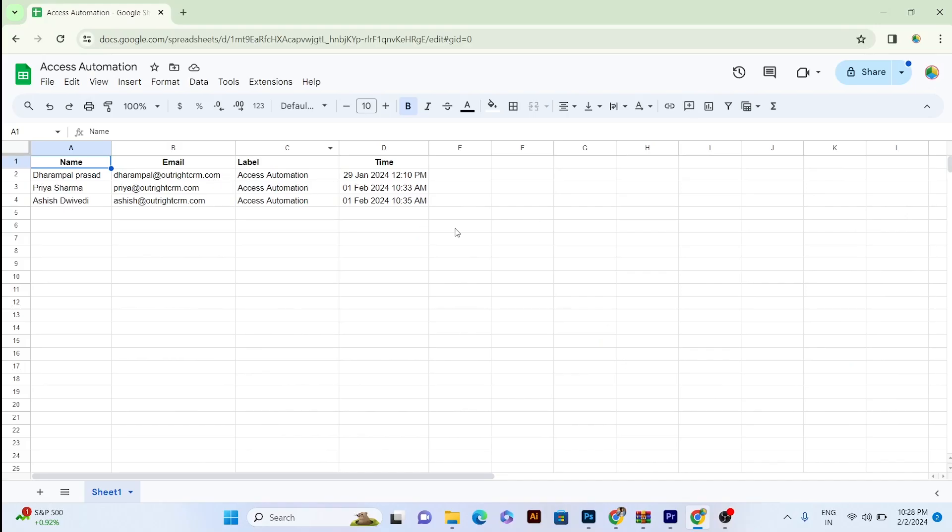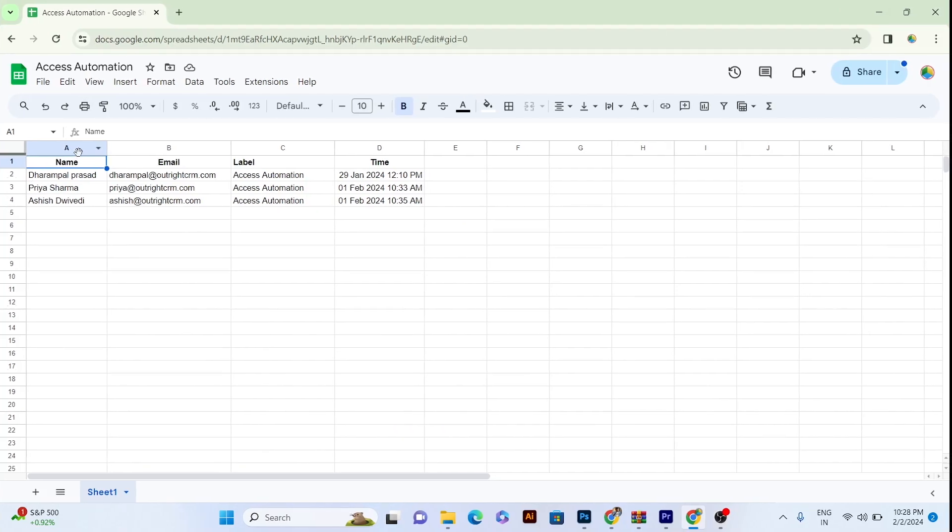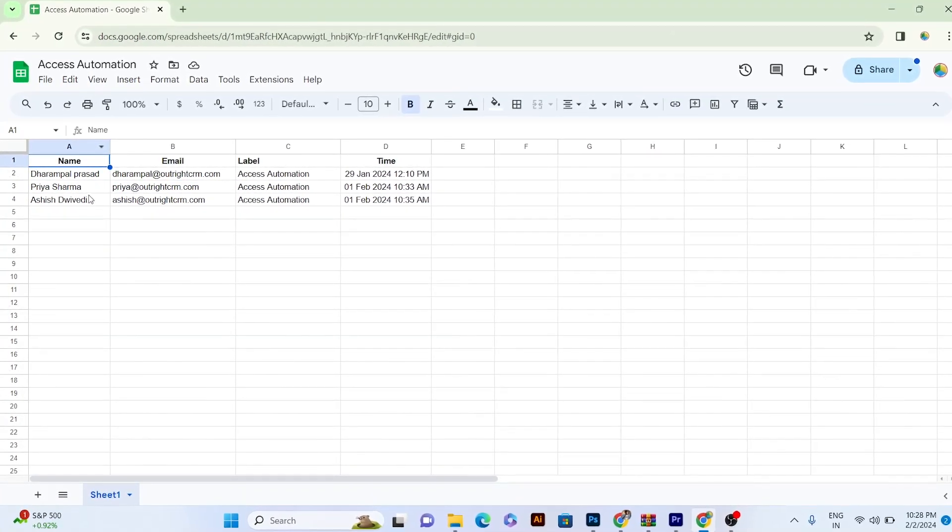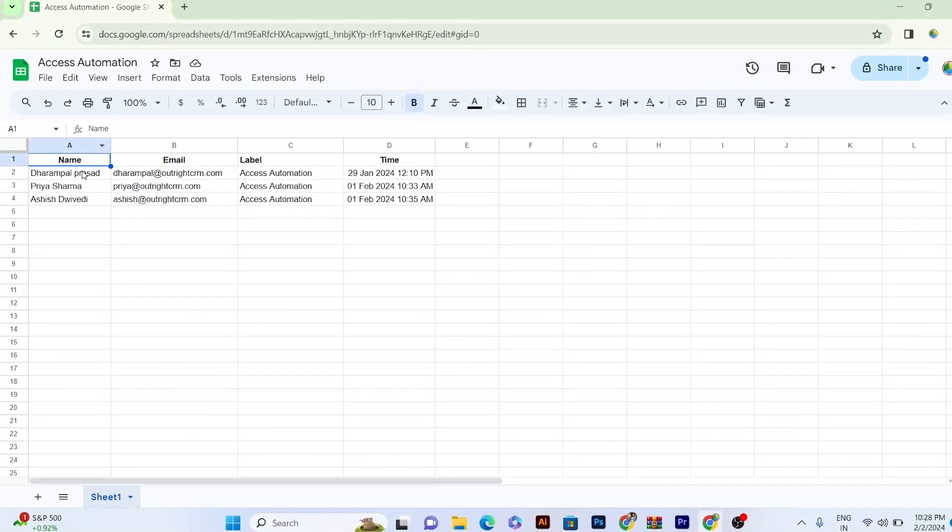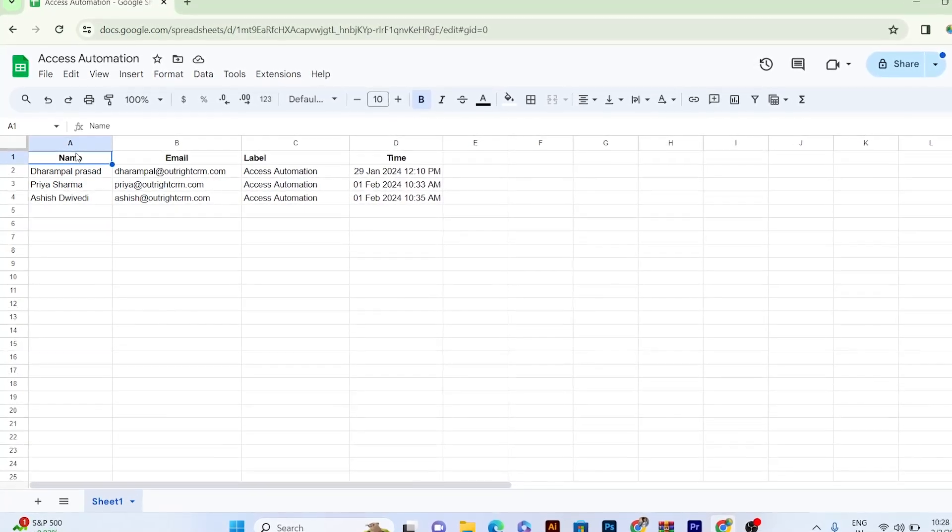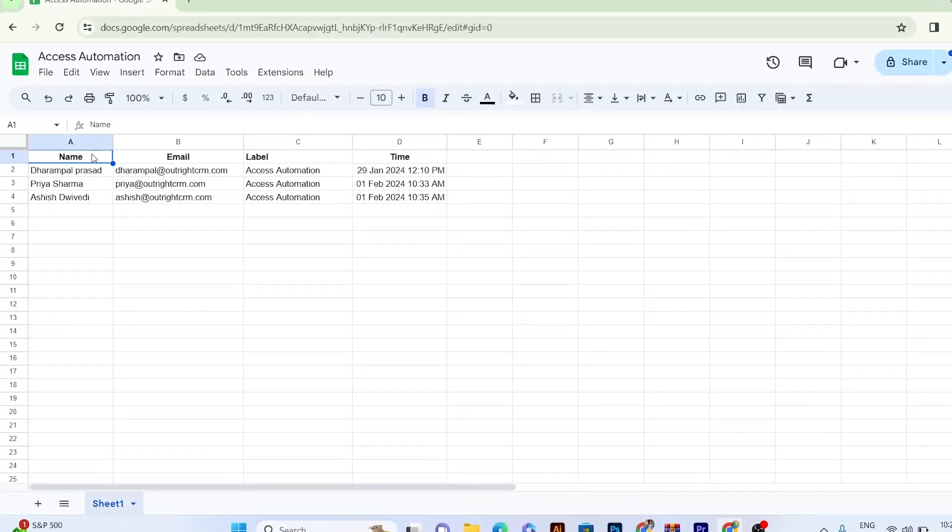Plus, the entire information, such as the email address of the user, date, time, document name, and name of the user will be automatically updated in the Sheet.